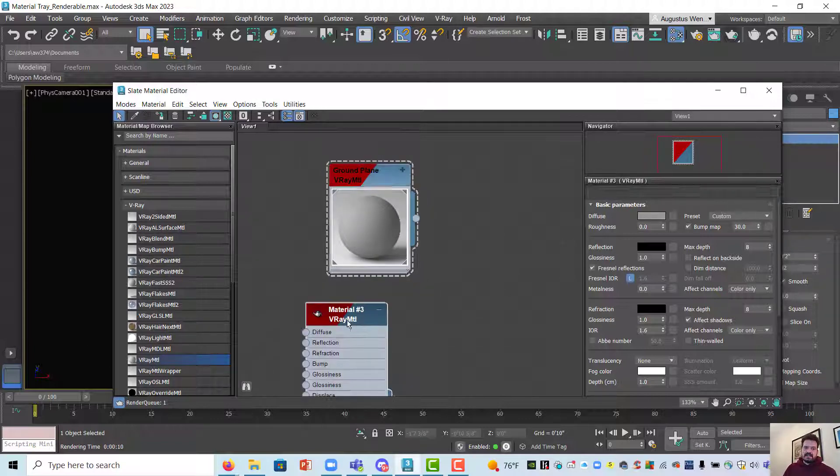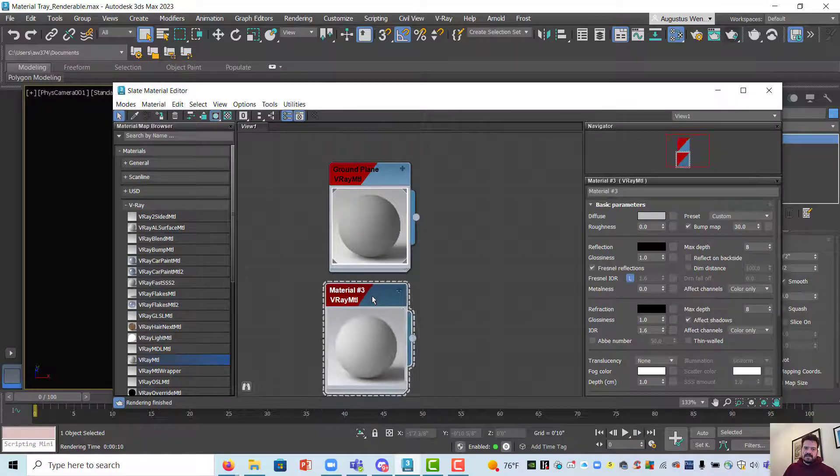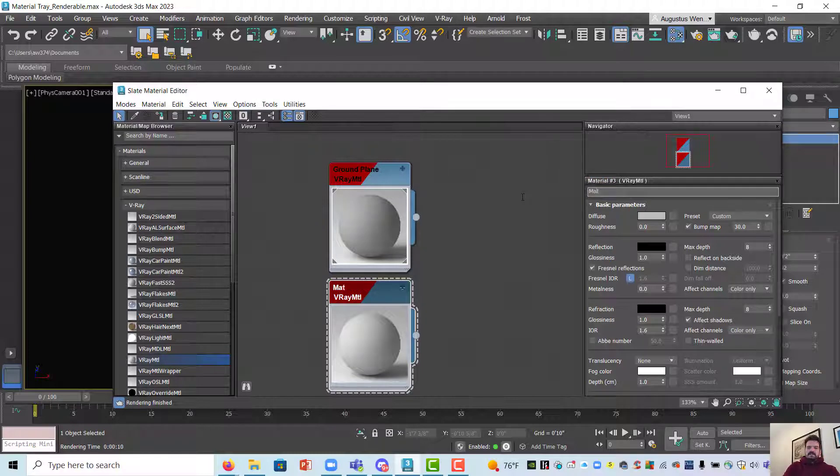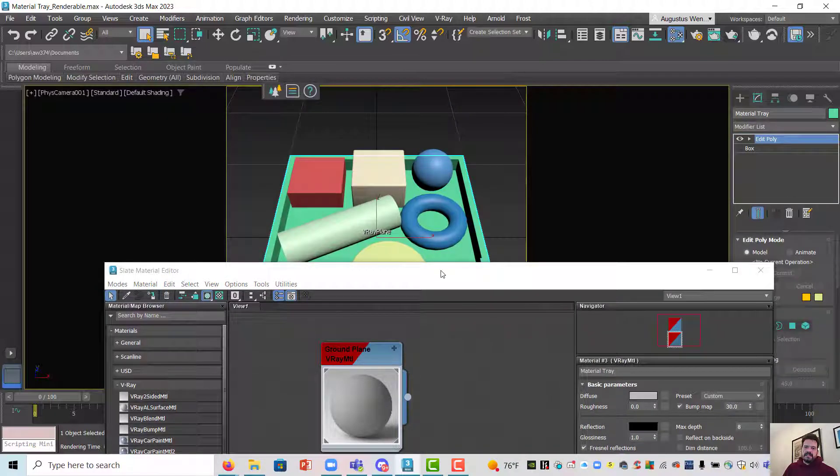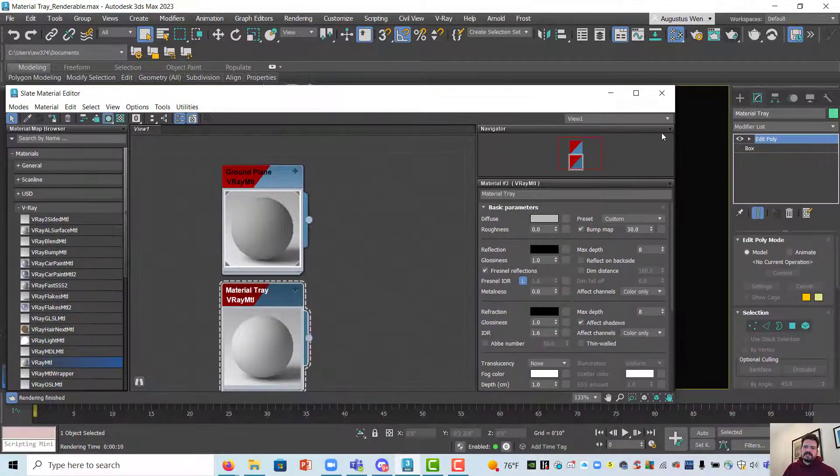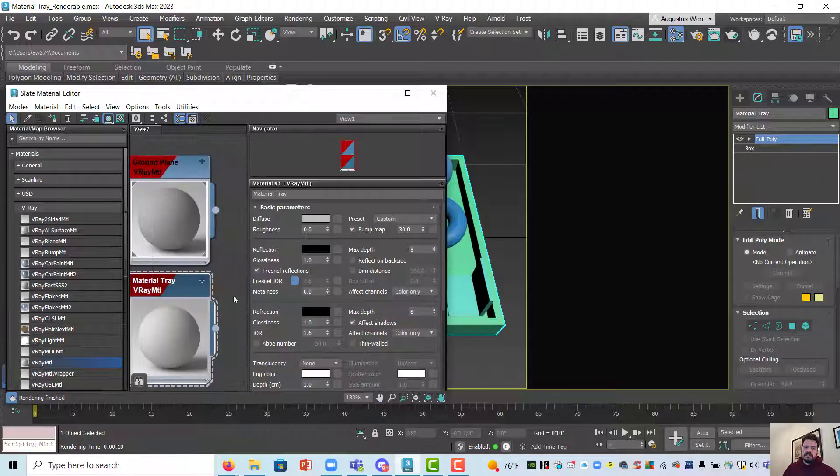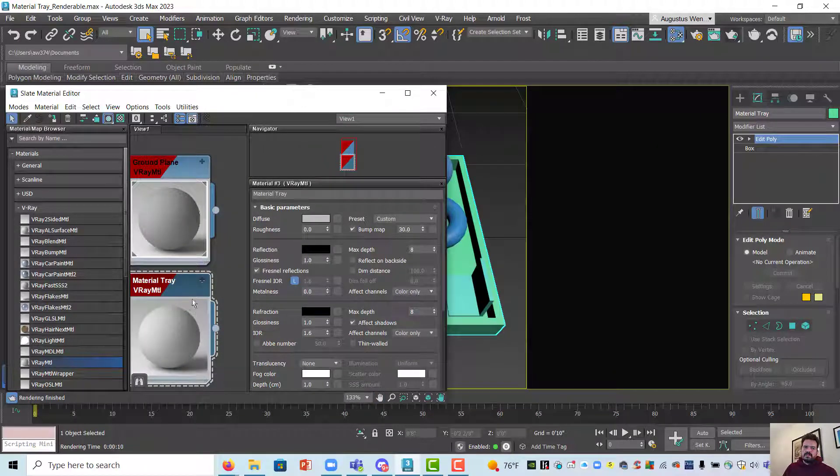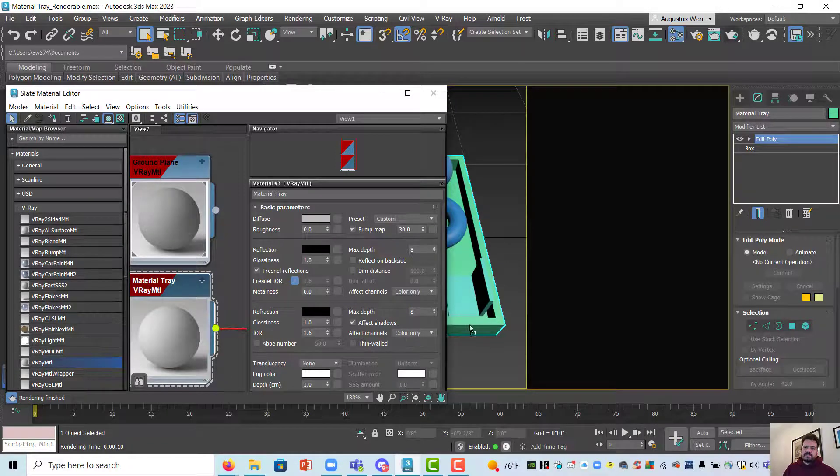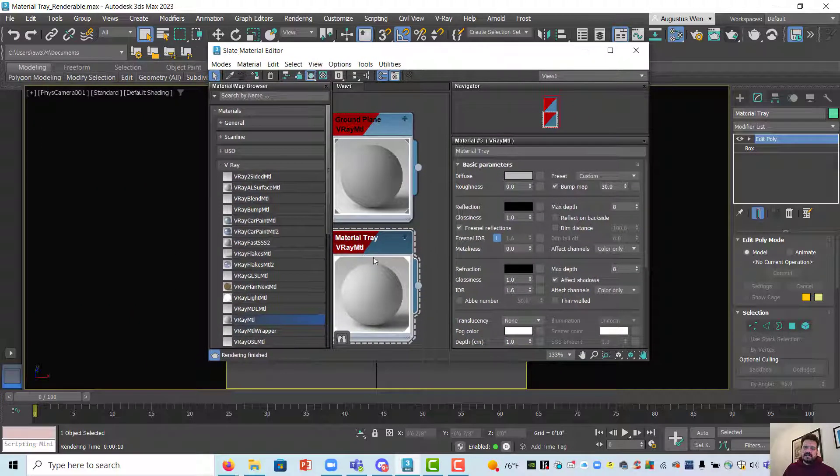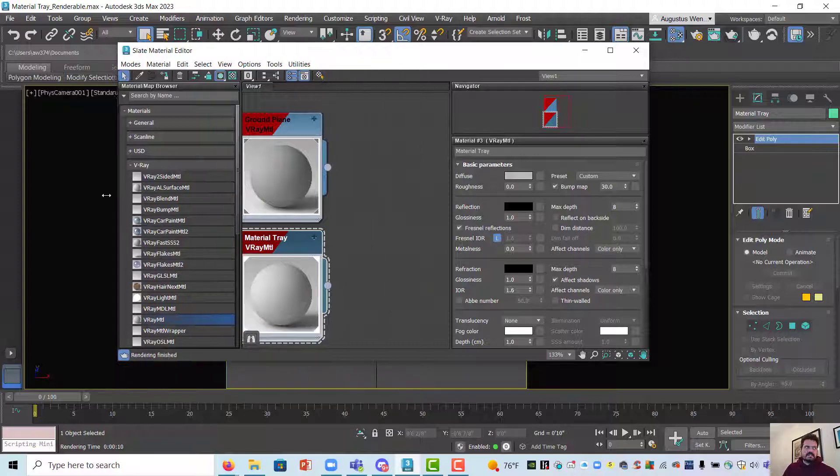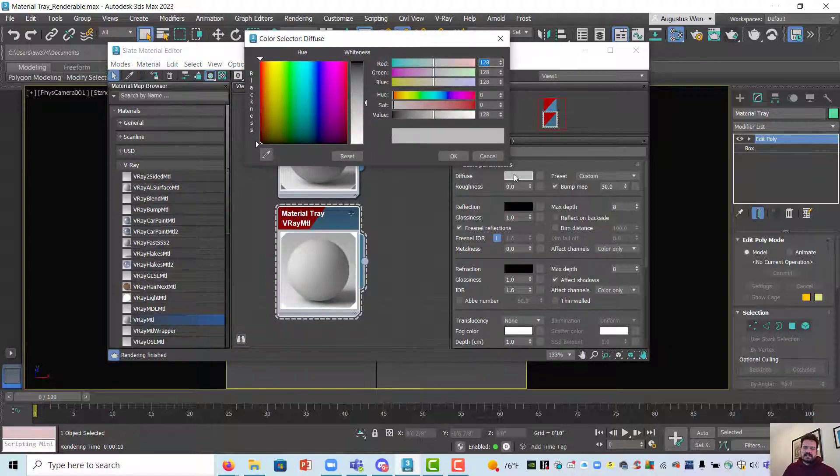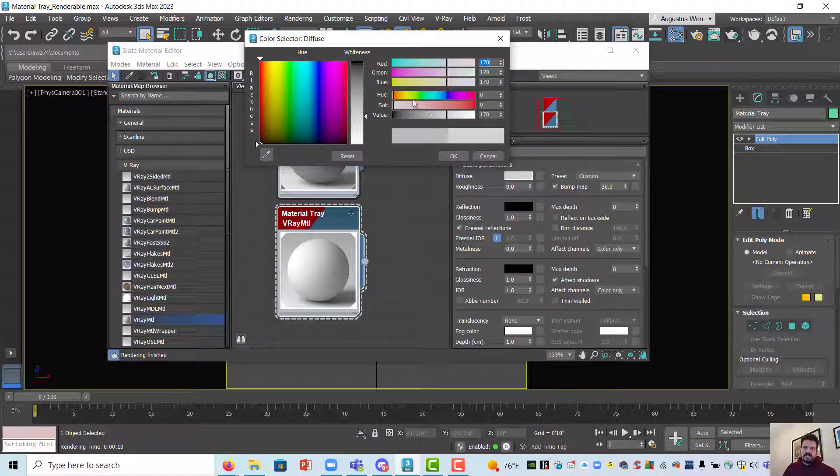So let's drag out another V-Ray material and minimize it and maximize the preview and let's call this material tray and I'm going to assign it to my material tray. Another way I can assign materials is I can use the out node so the material exists and from the node out I can click and drag and assign by dropping it onto an object. So material tray is now on my material tray. Let's change a few settings here. Let's make this a little bit brighter so I'm going to click on my diffuse color swatch and make it a touch brighter.